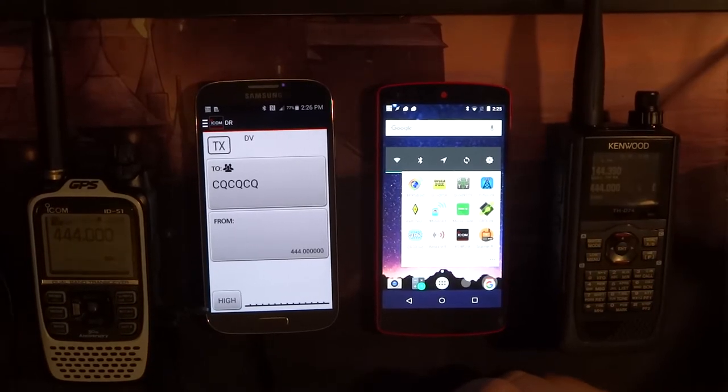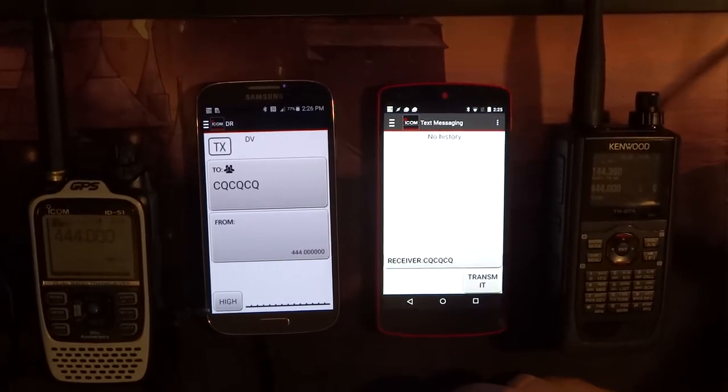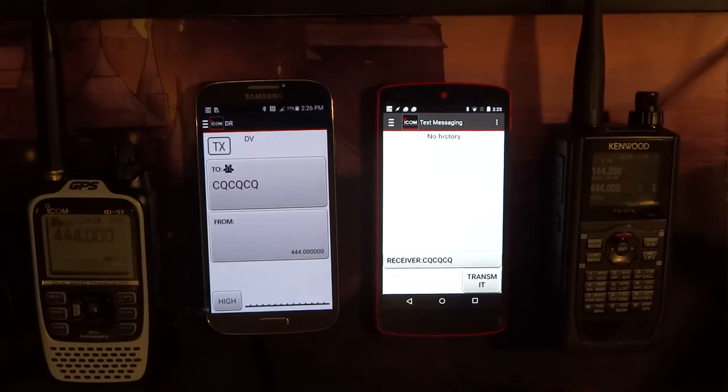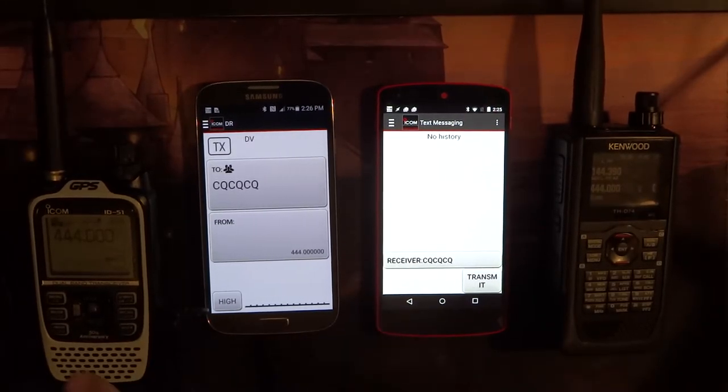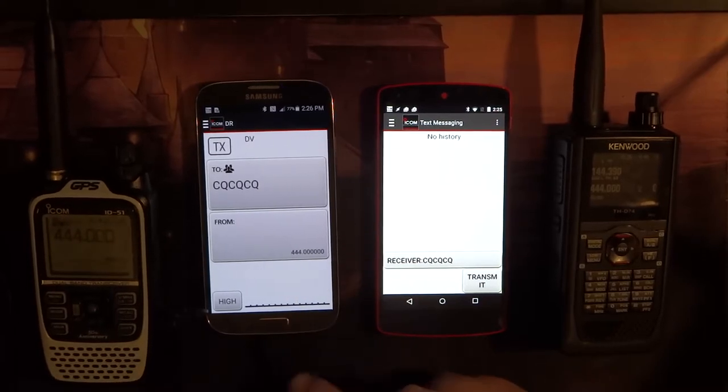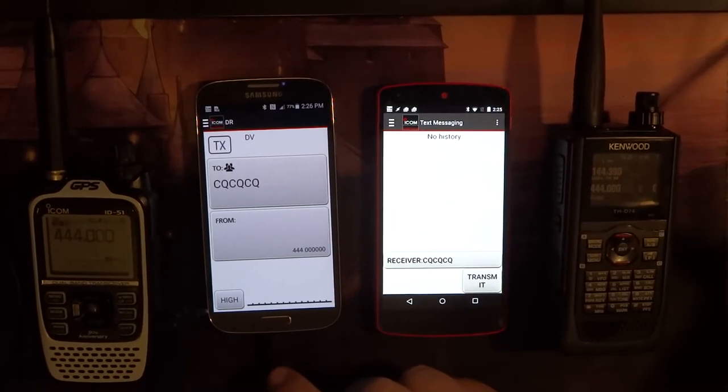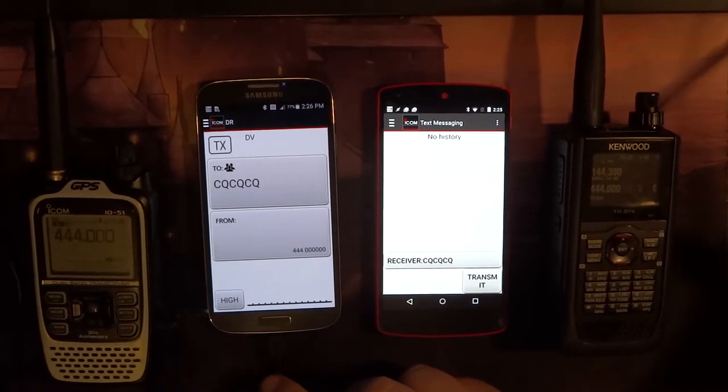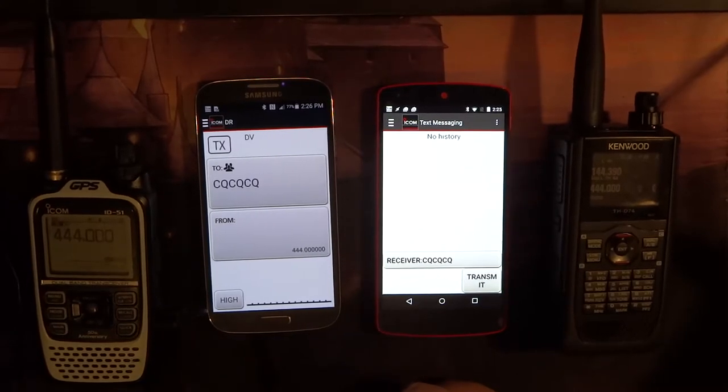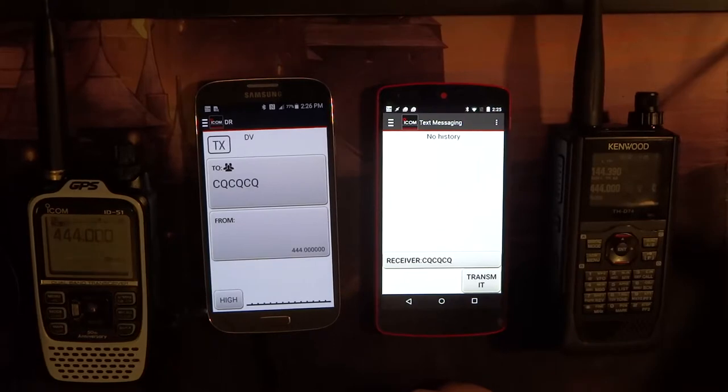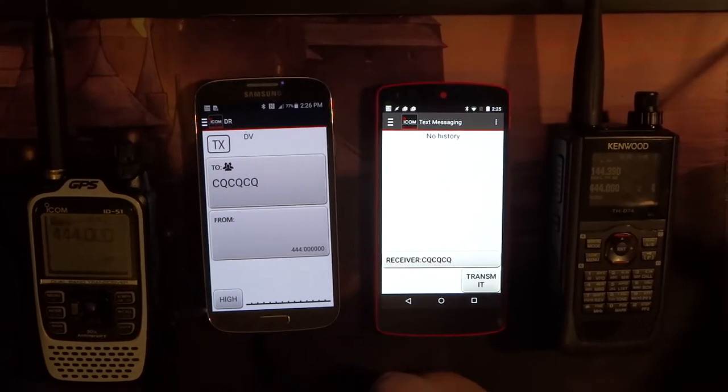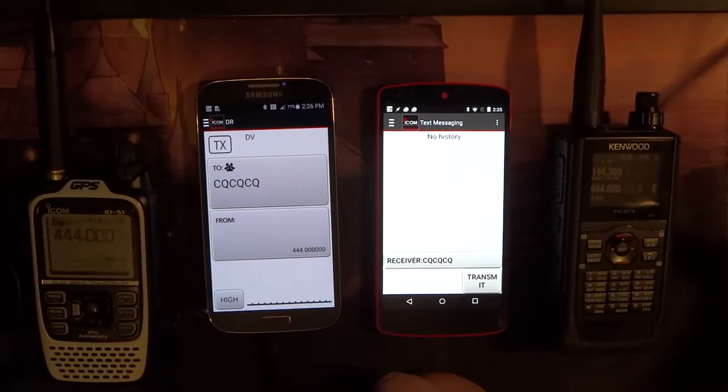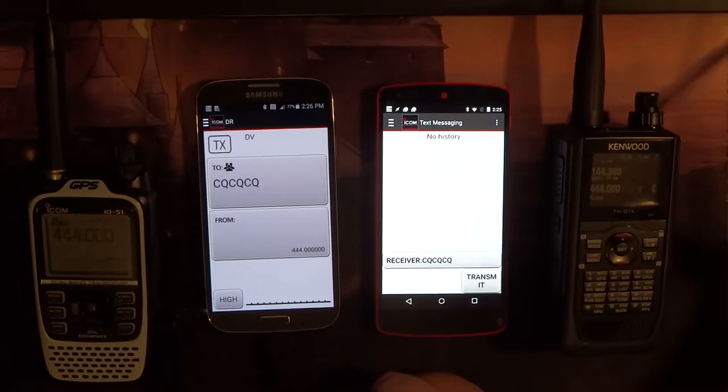The short answer is yes they can. The long answer is that it does have some quirks and I want to work that out with you here today. As you see on the left hand side, I've got the ID-51 connected to this phone through the USB cable, the official cable, the OPC-2350LU cable.